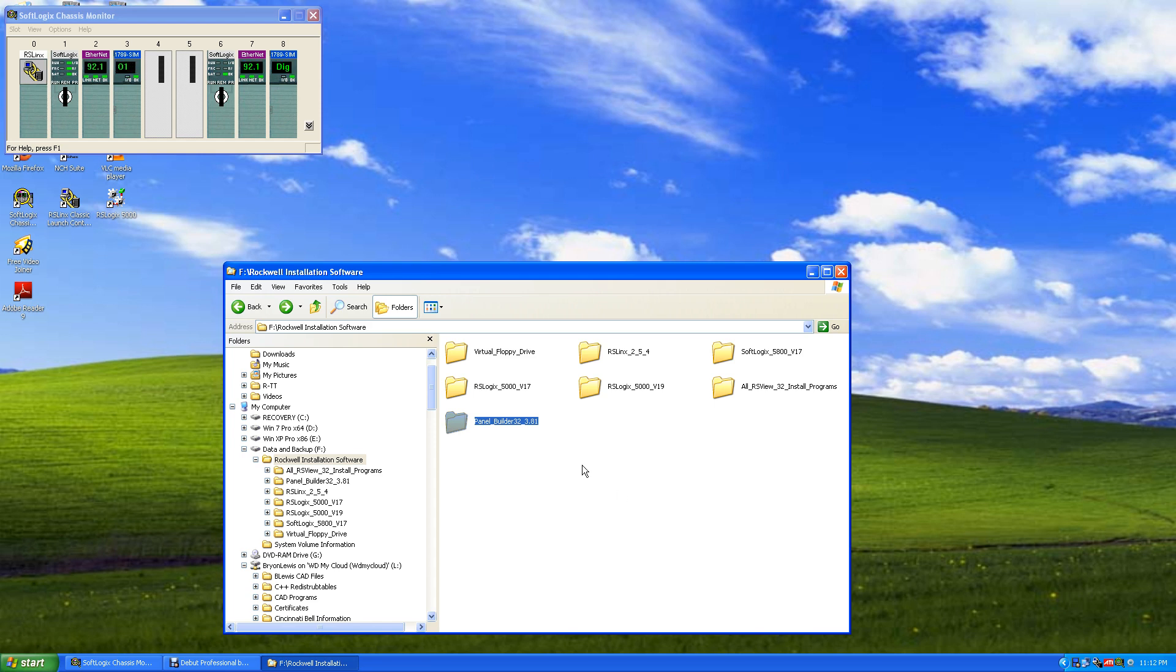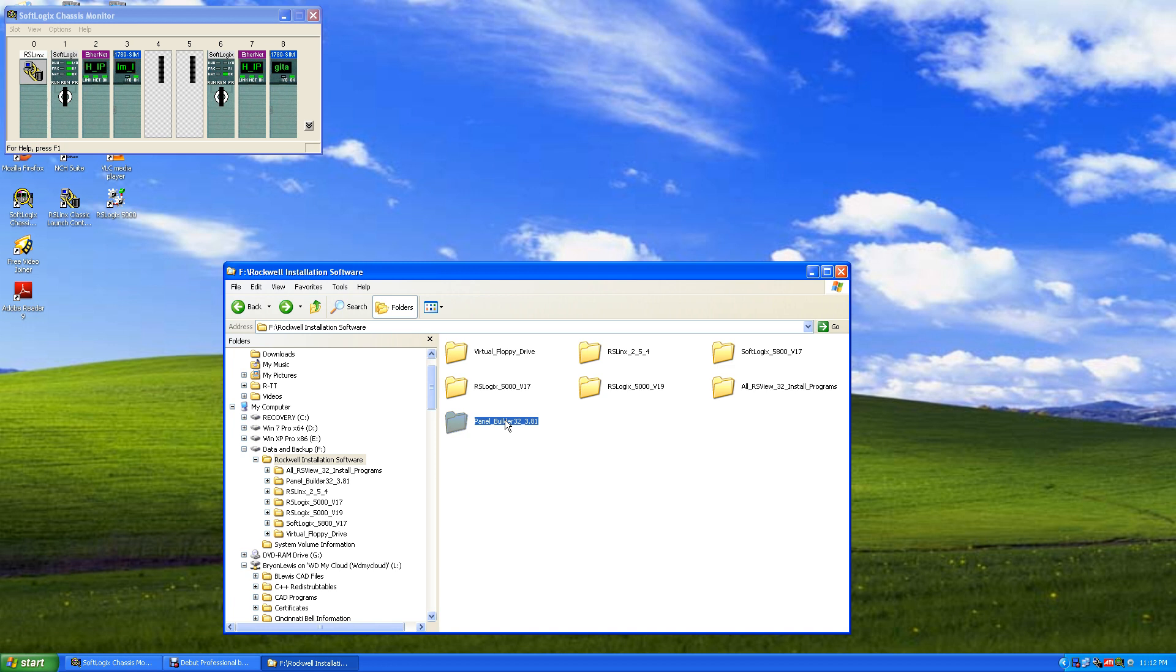Okay, now we're going to install Panel Builder 32. This is for Panel View HMIs that are mounted in the field. This is how you create the graphics and interface these to the PLC. So we'll click on Panel Builder 32.